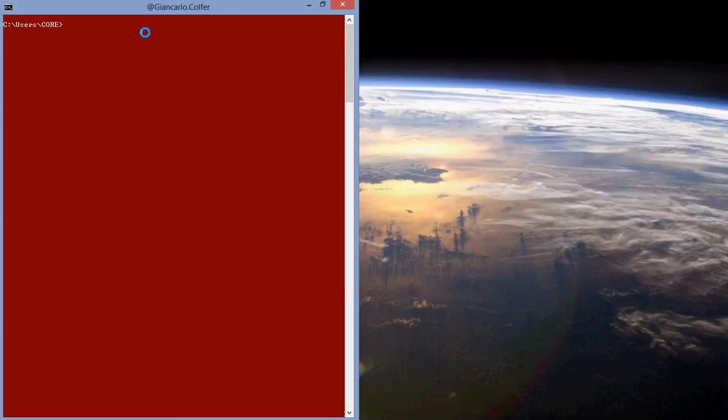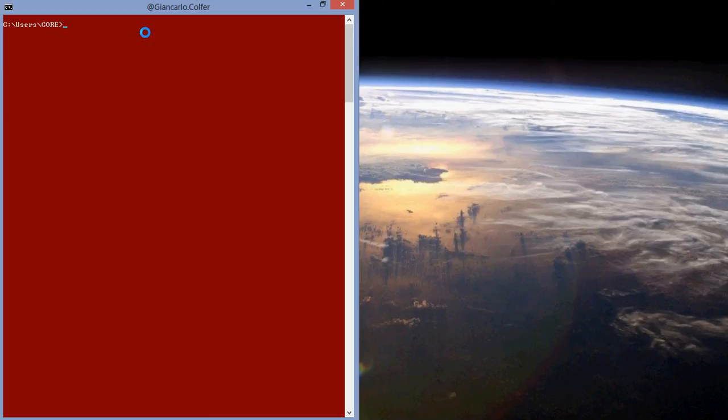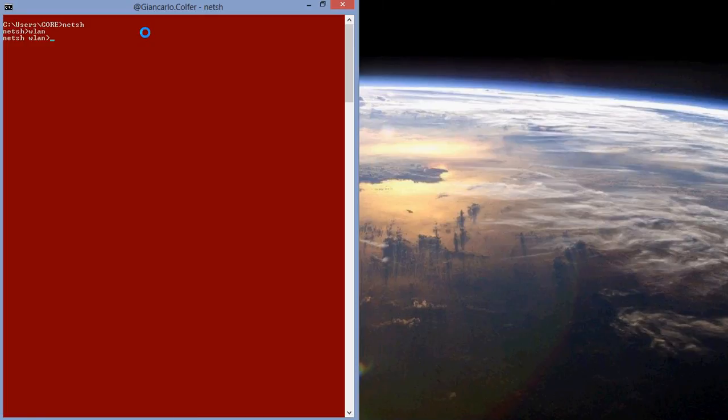So to show a list of networks for your system, we're going to get into the following codes. Simply type in netsh. That's the first thing. Now we're going to do WLAN, and now we want to see the profiles. So you type in show profiles.